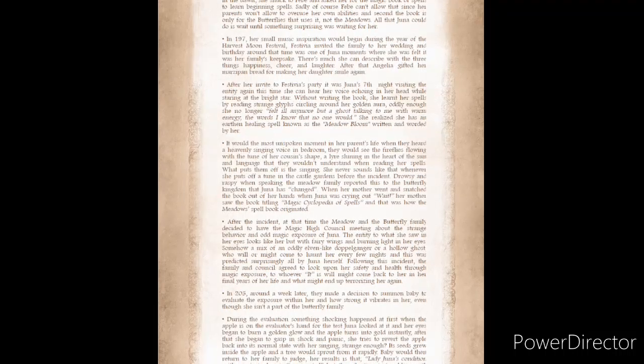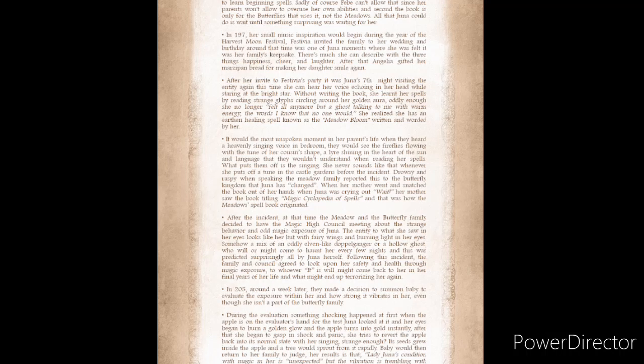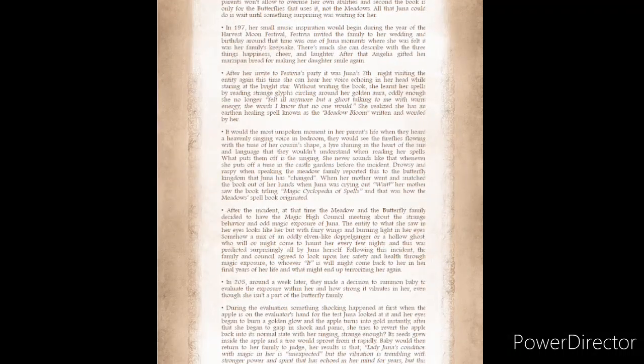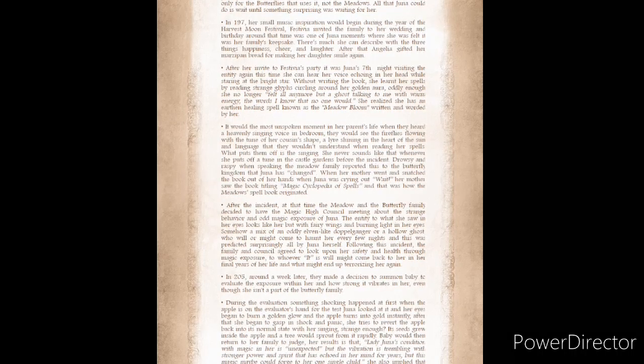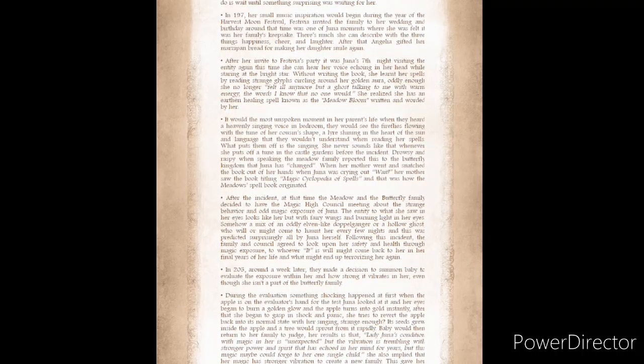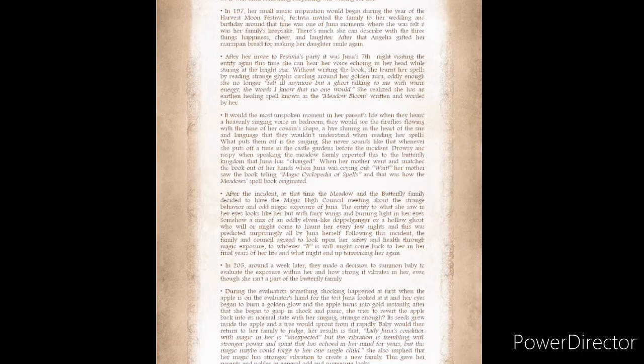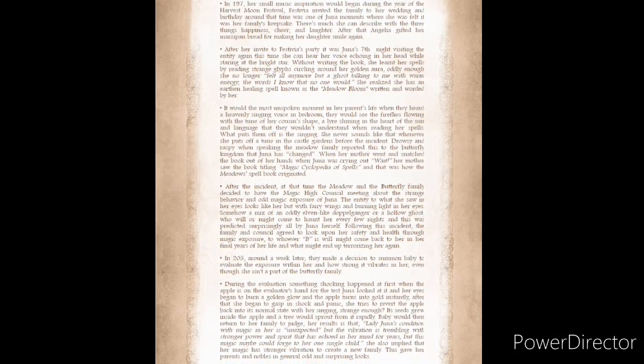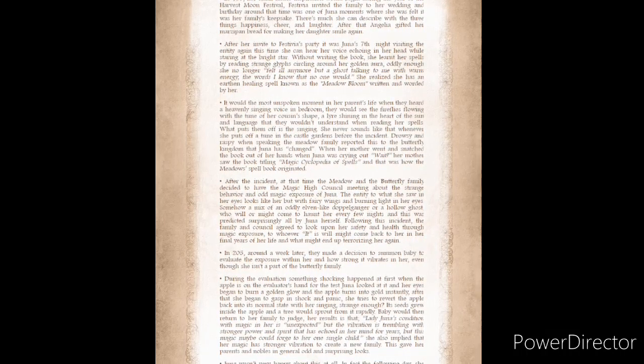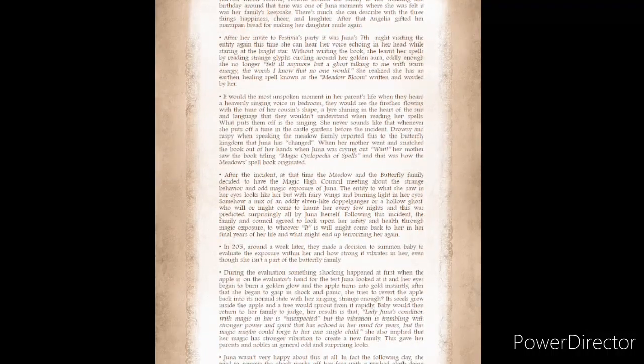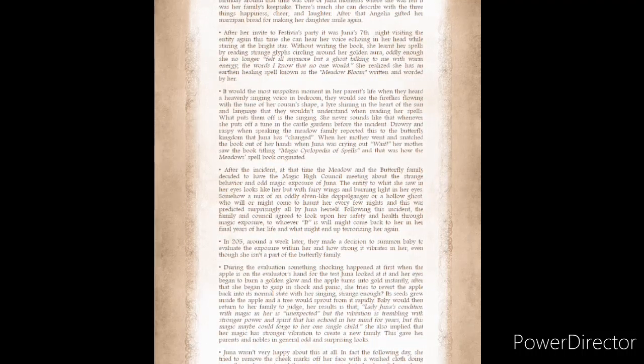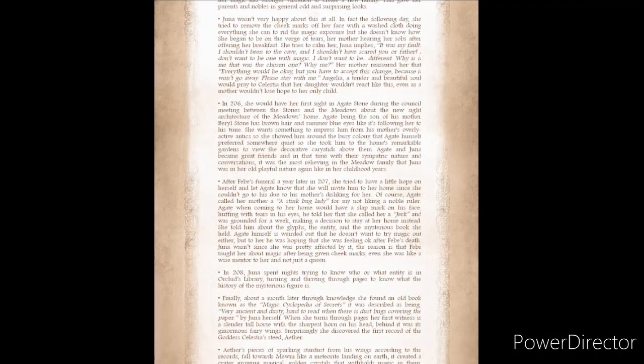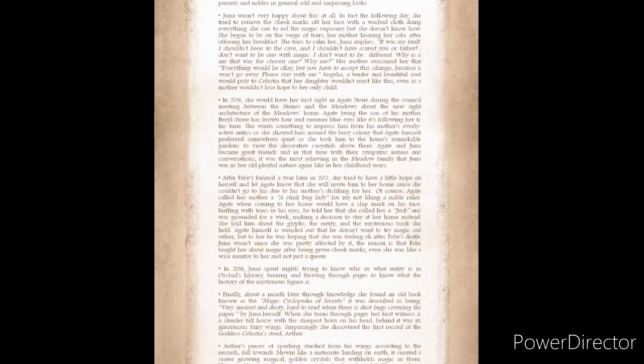Without writing in the book, she learned her spells by reading strange glyphs circling around her golden aura. Oddly enough, she no longer felt ill anymore, but a ghost talking to me with warm energy. The words I know that no one would. She realized she had written an earthen healing spell known as the Meadow Bloom, written and worded by her. It would be the most unspoken moment in her parents' life when they heard a heavenly singing voice in the bedroom. They would see the fireflies flowing with the tune of her wand's shape, a lyre shining in the heart of the sun, and language that they wouldn't understand when reading her spells.